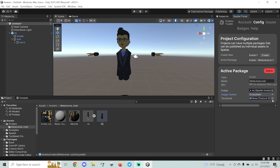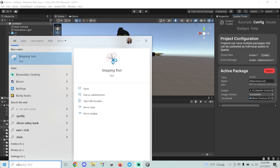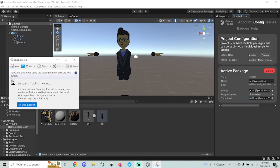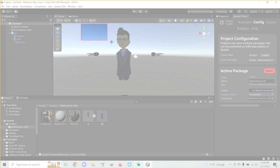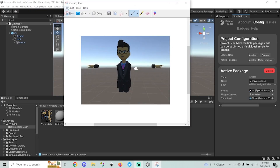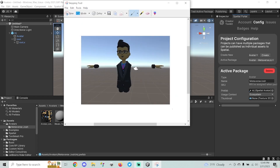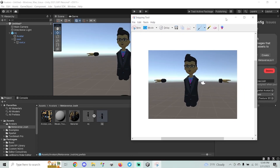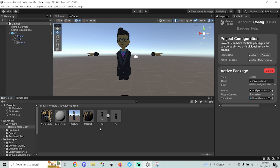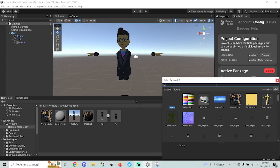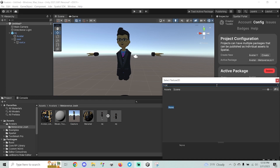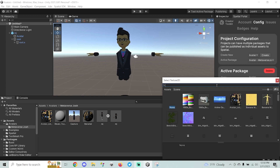My avatar seems fine as a Global one, but if you can't meet the limitations, select Ecosystem. The last thing you'll want to do is upload a thumbnail. I like to use the Snipping Tool on Windows — select New, draw a box around the character, save it somewhere within your project folder, then select that file from the thumbnail field.